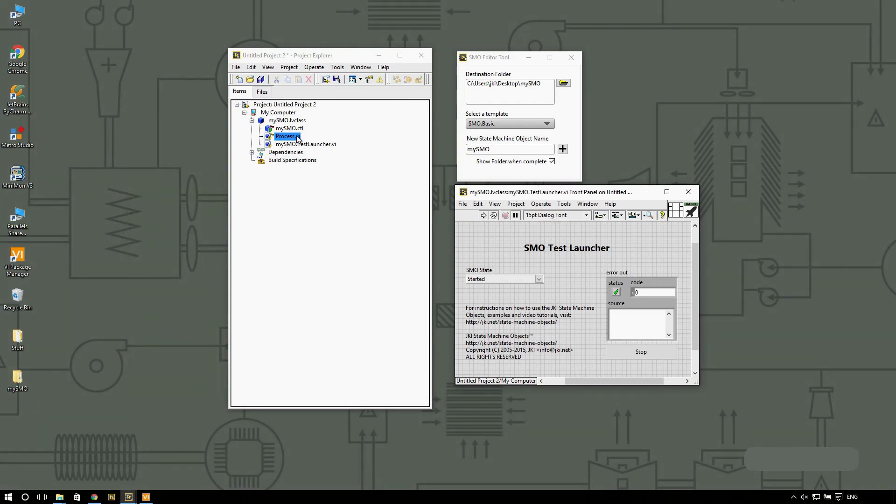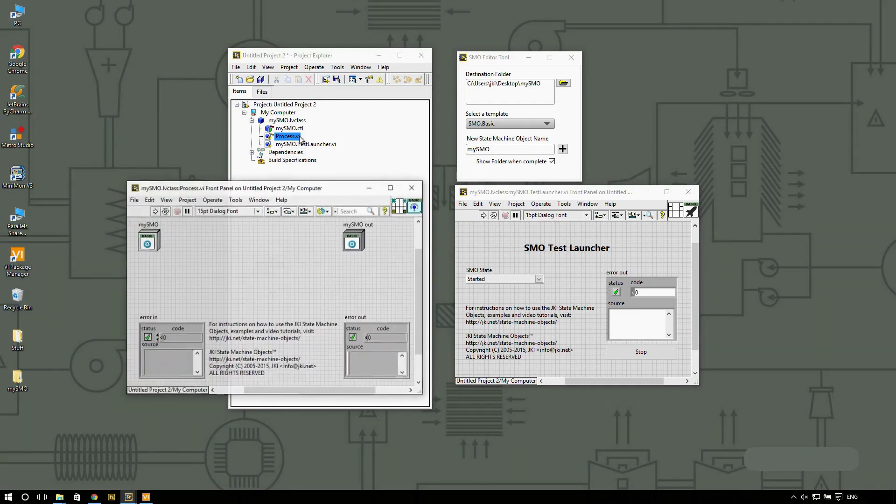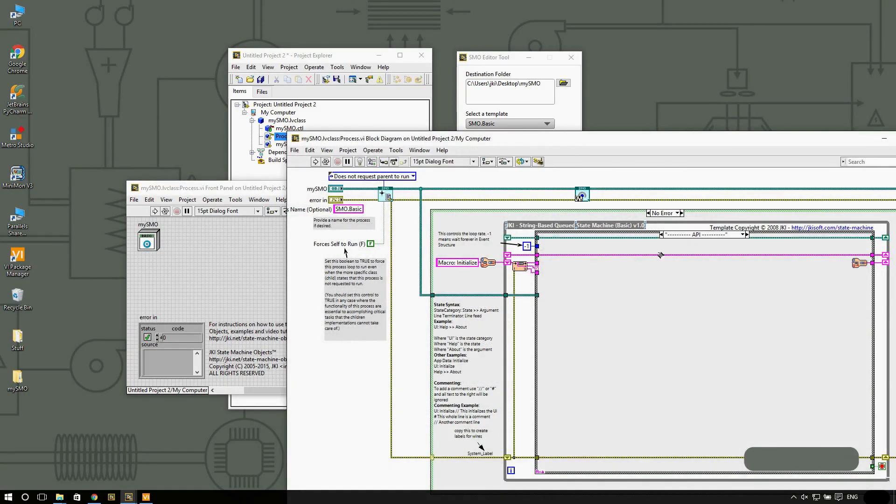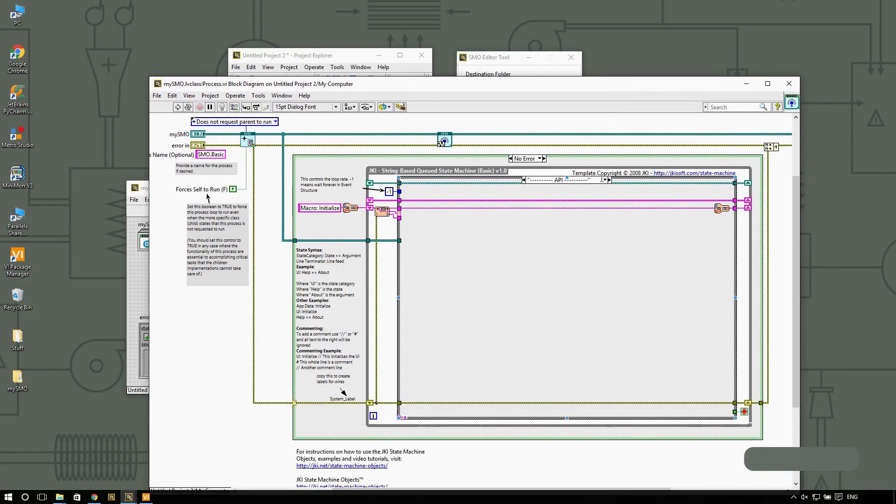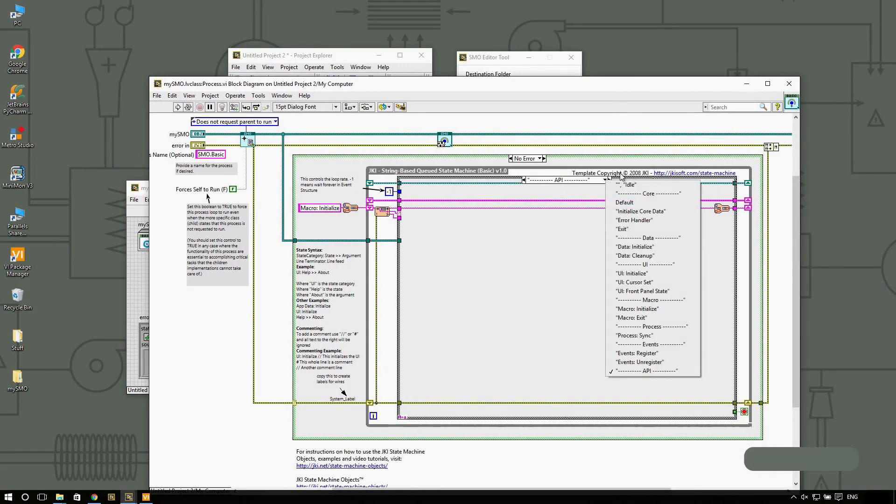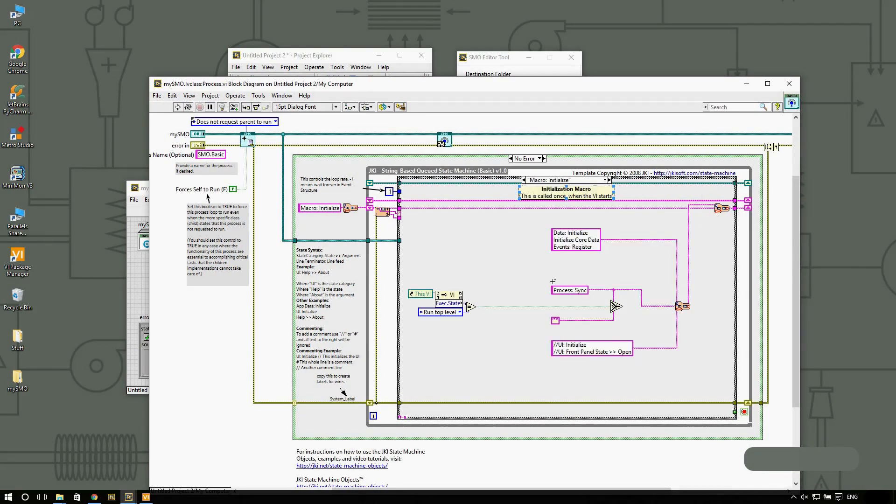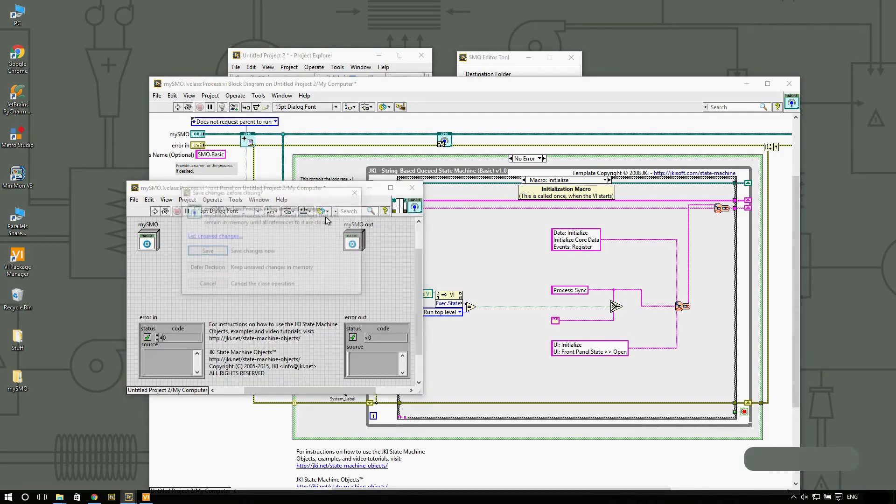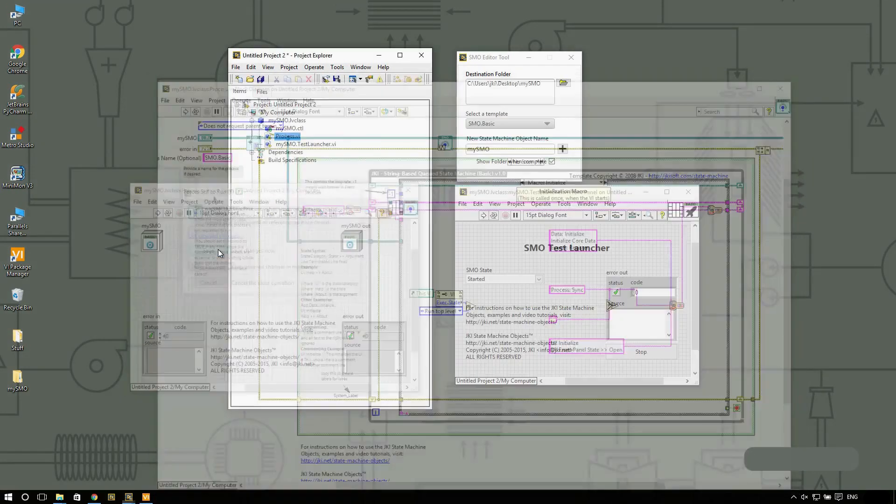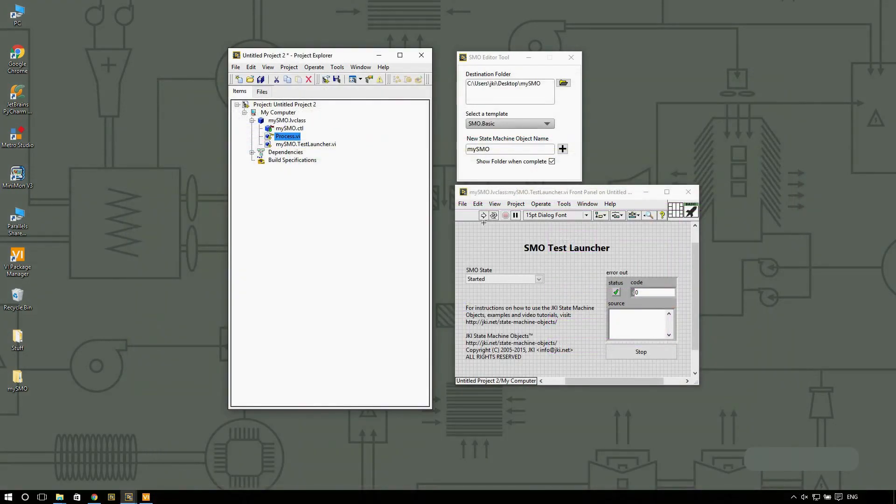What I'm going to do so that you see it is that in the process, I'm going to go into the macro initialize case. I'm going to add these two cases and I'm going to uncomment them. I'm going to do UI initialize and UI front panel state open right when we start. And I'm going to save the changes.